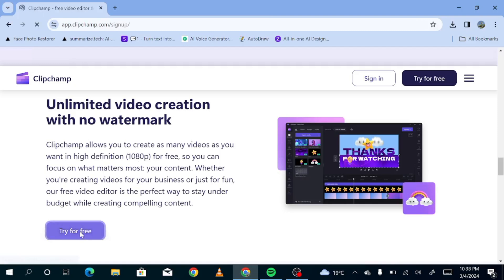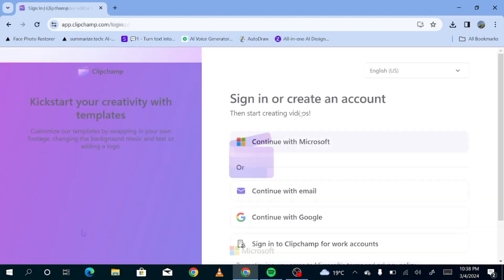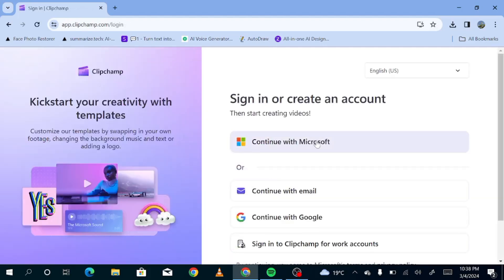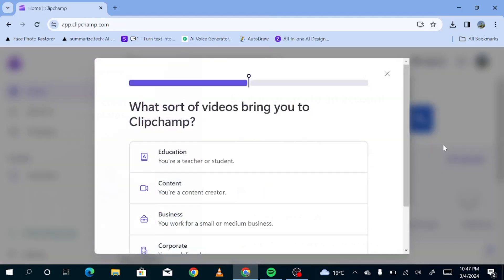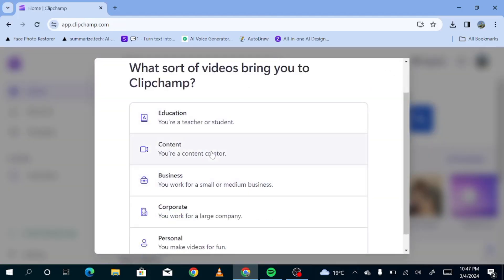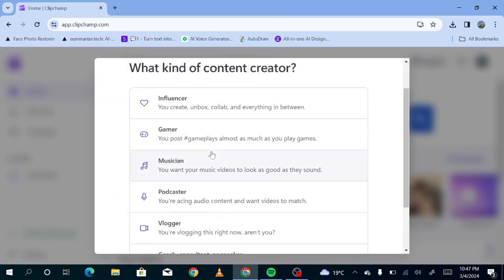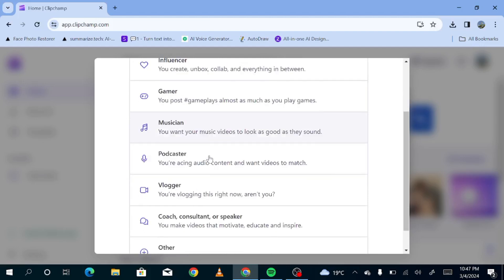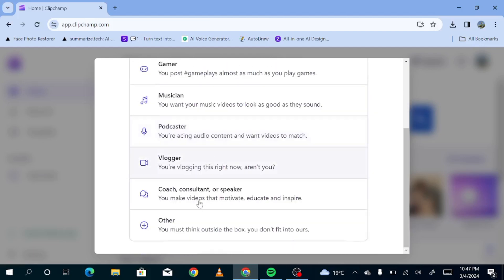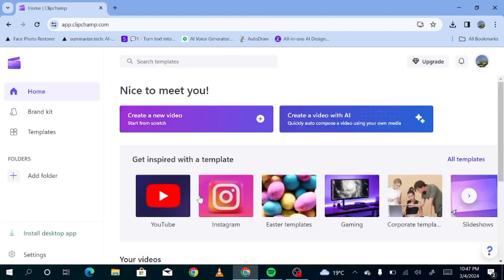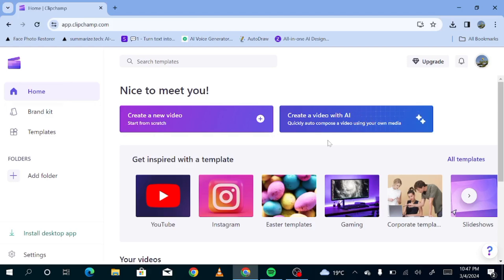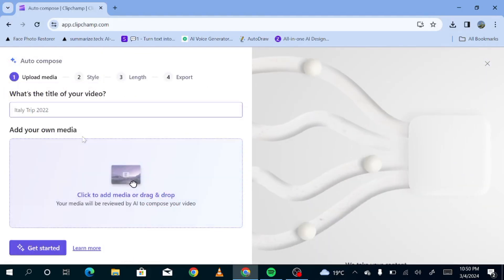So you'll be able to sign in with your Microsoft account, with your Google, or with your email. I'm just going to sign in with my Google email. I find that it's always easier for me to do that. So this is what you'll see. They have an option to create a video with AI. They also have an option to create a new video. And so this is what you get when you click create a video with AI.